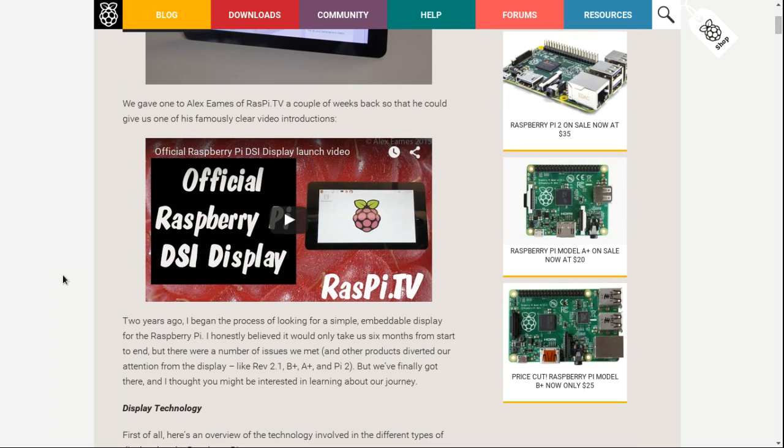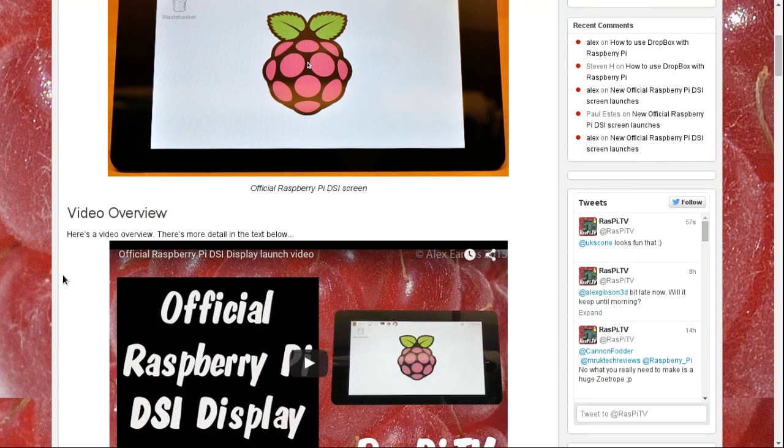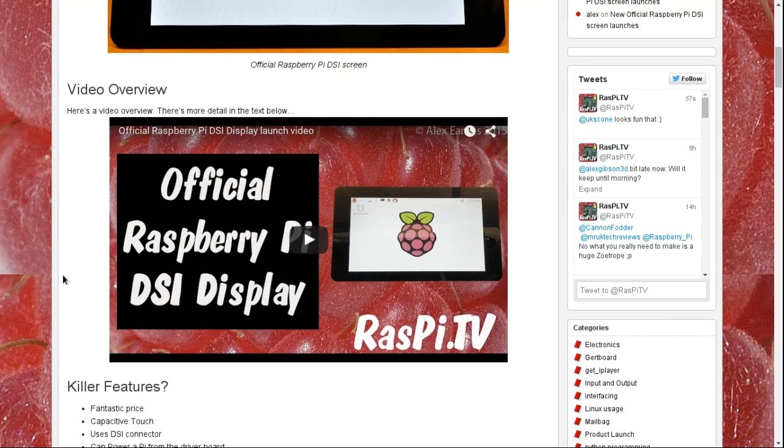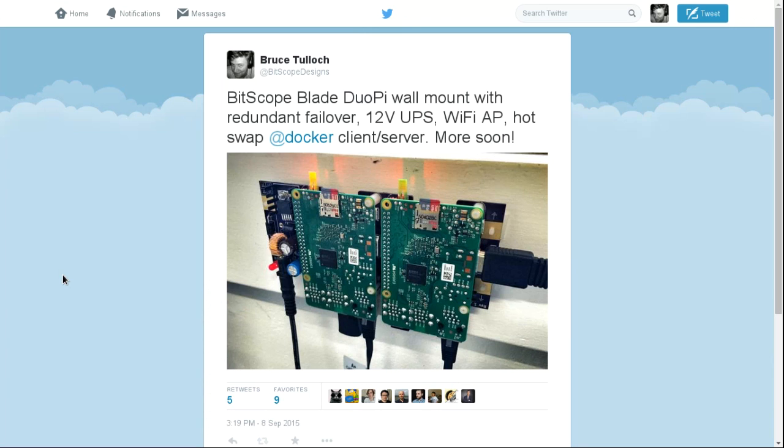To learn more about the display itself, we can recommend Alex Eames' review released yesterday where he outlines what the display is and what it can do. Our goal is to see how we can use it here at Bitscope with Bitscope Micro and other models and our new Bitscope Blades.